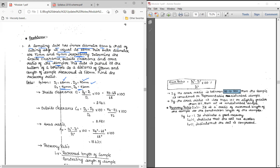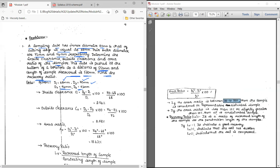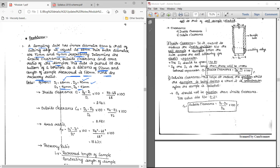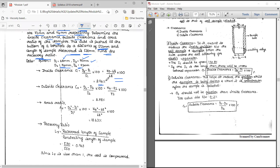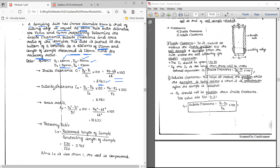We need to determine inside clearance, outside clearance, area ratio, and recovery ratio. The tube is pushed to a depth of 550 mm and the length of sample recovered is 530 mm. Inside clearance formula is: (D3 minus D1) divided by D1, multiplied by 100. Substituting the values, we get 2.94 percent.